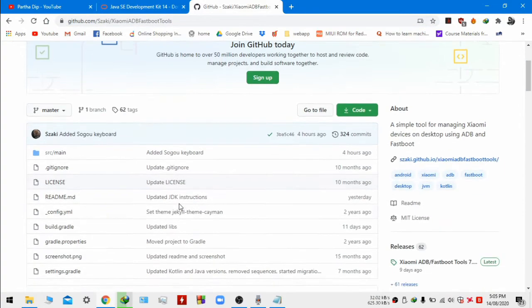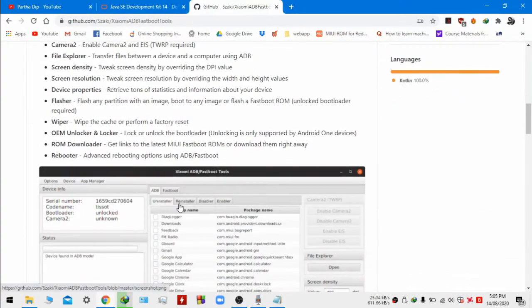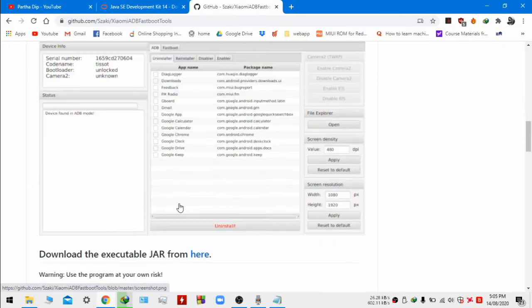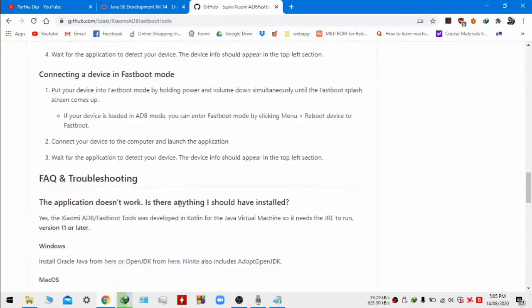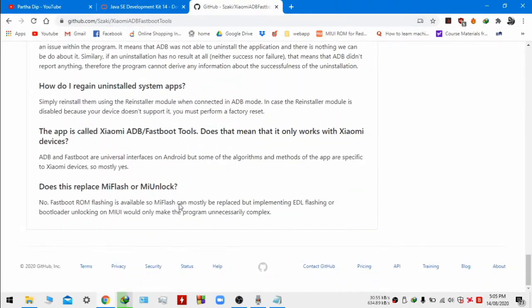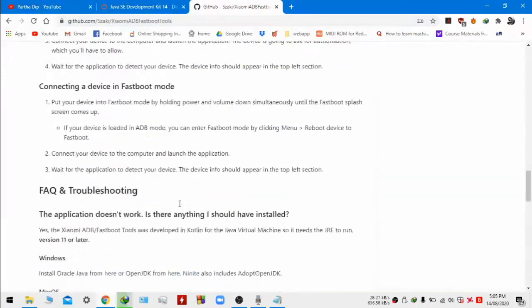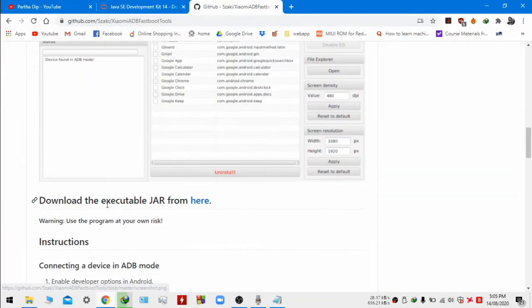This is the main tool developed by Shizaki if my pronunciation is right. You have to download the jar file from here.